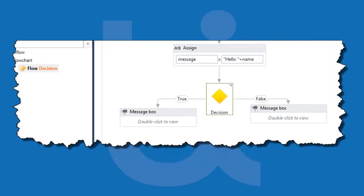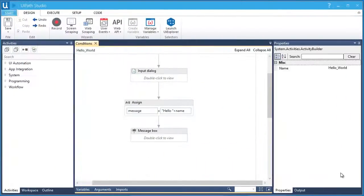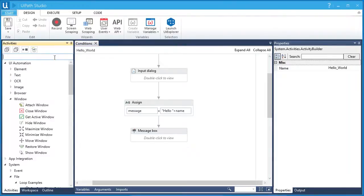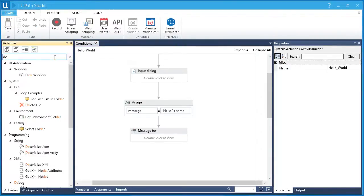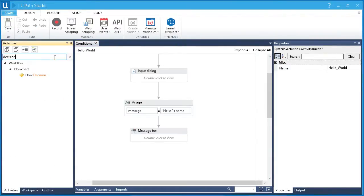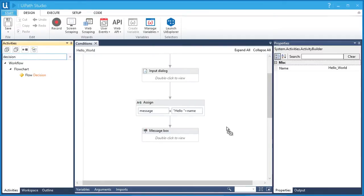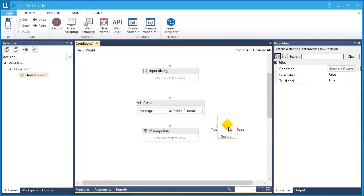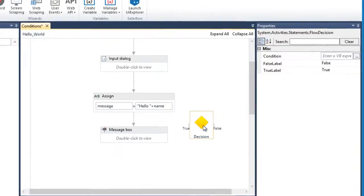In UiPath, we made it simple by using what we call flow decision. And yes, it's available in activities panel. Let's find it here. Then we can just drag and drop it in our workflow. Let's check the properties of this activity.